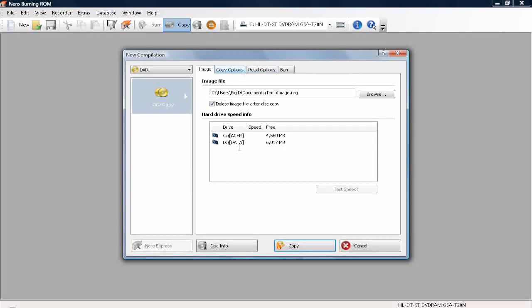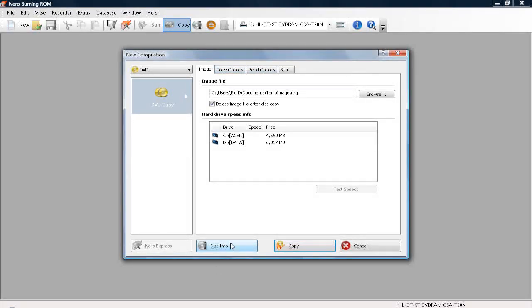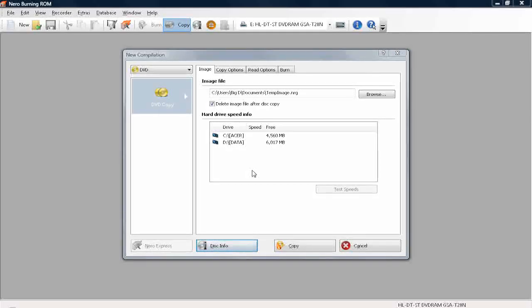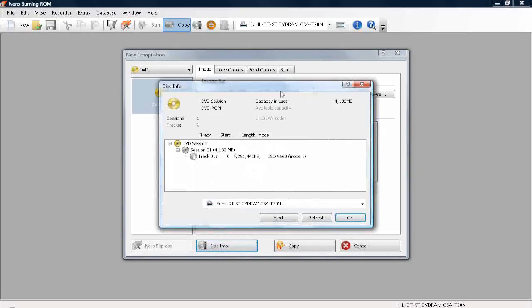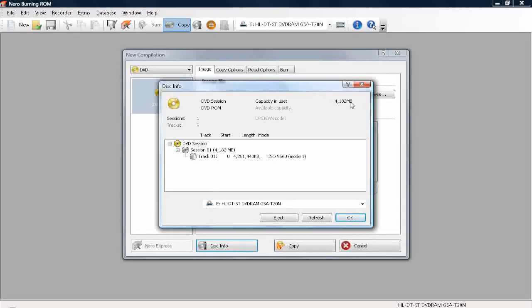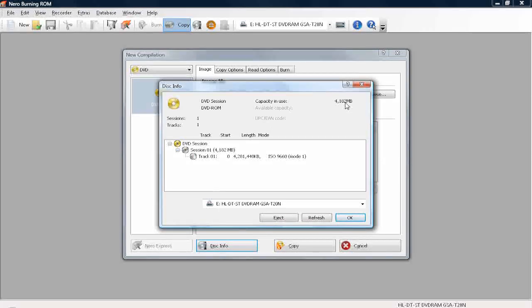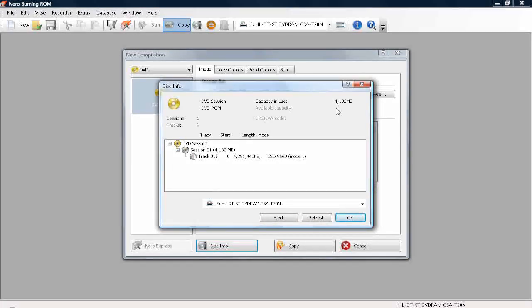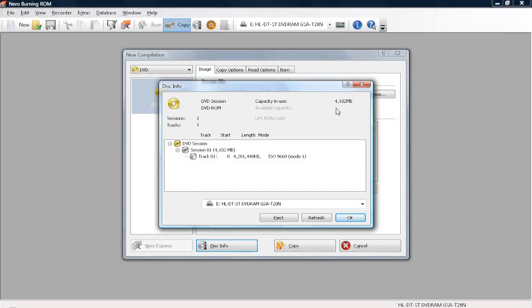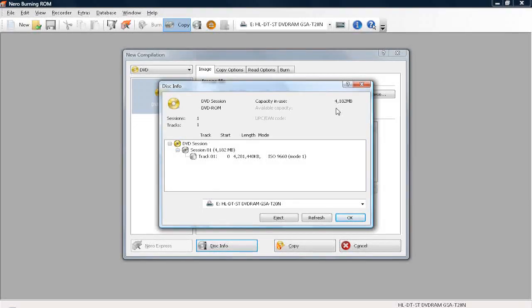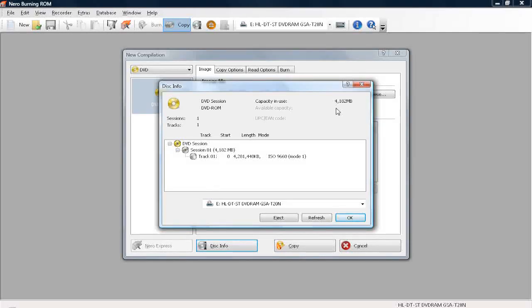And you can find out this by going to Disk Info. Wait for a second for it to load. And this is how much is on the game. Currently it's 4.1 gigs, so it is good enough to go into a CD. If it's over 4.6 or 4.7 gigs, then you'll need a double layer disc because it just won't fit onto a DVD.